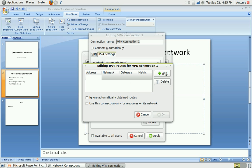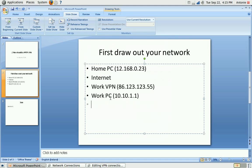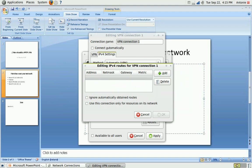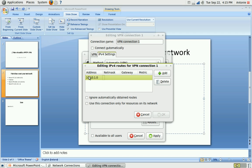So click add. Now the destination that you want to reach is going to be a work PC. So let's say 10.10.1.1 would be your destination. So you want to add in 10.10.1.0, a net mask of 255.255.255.0.